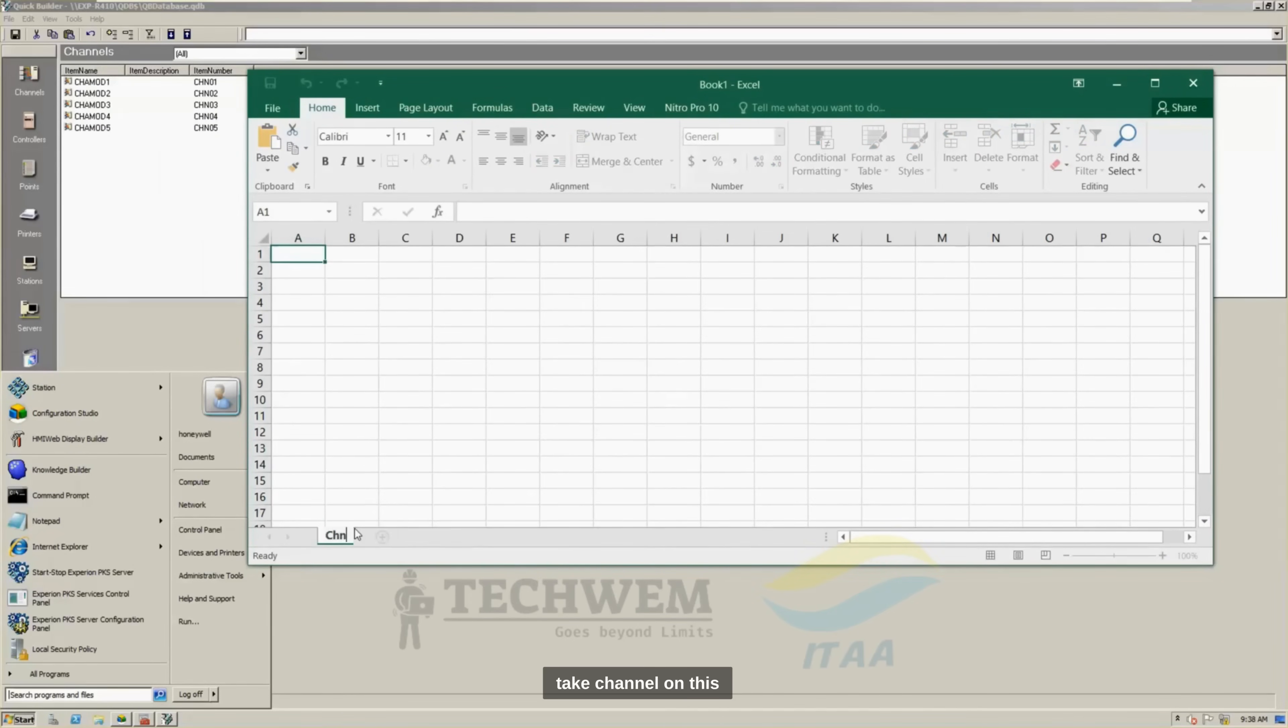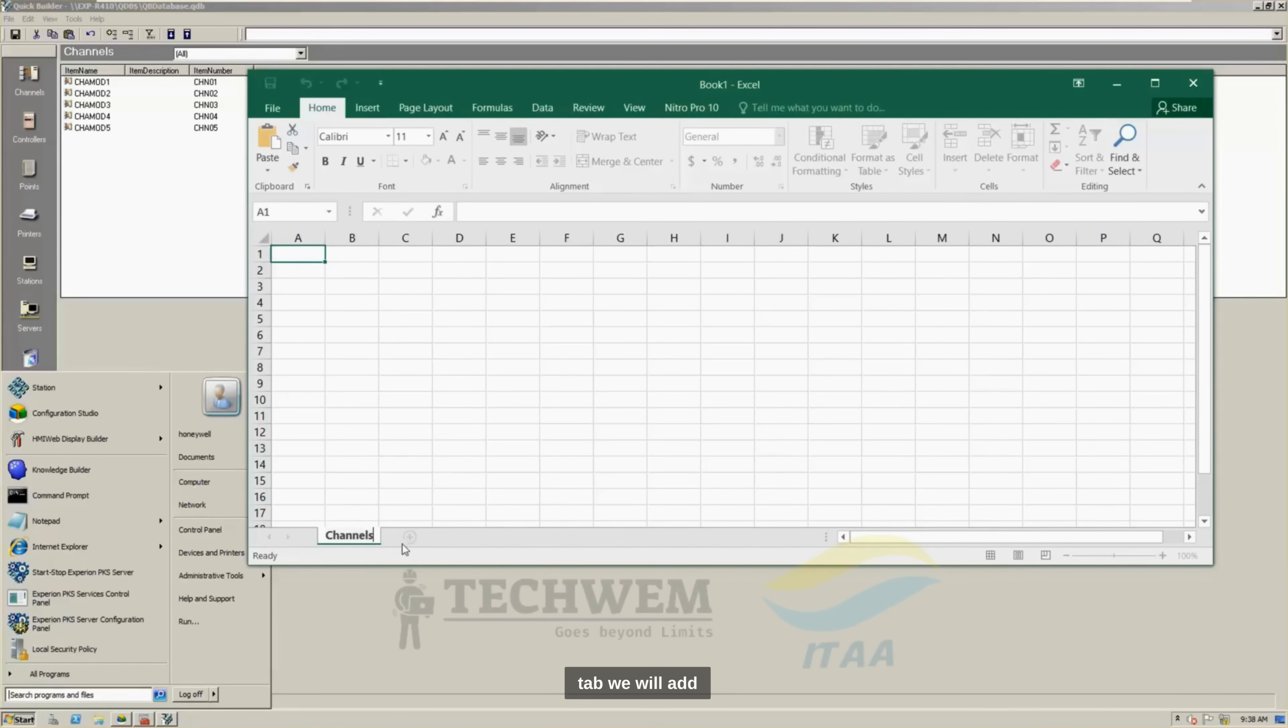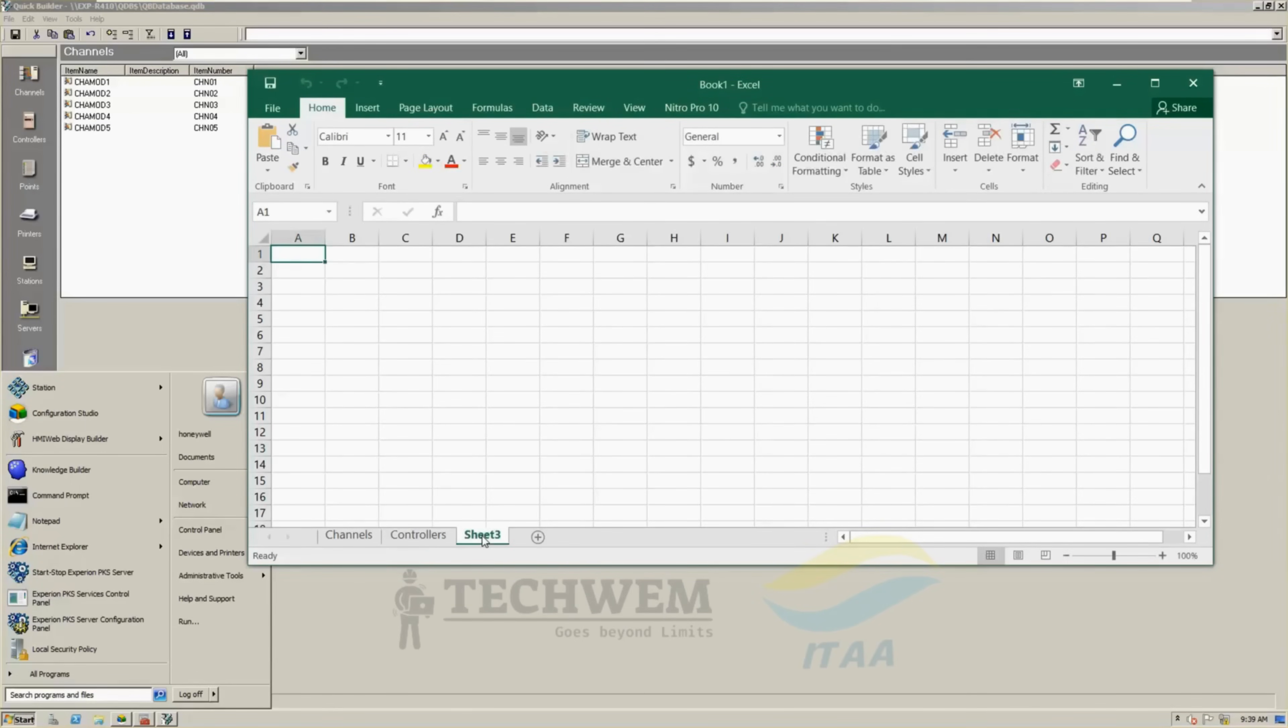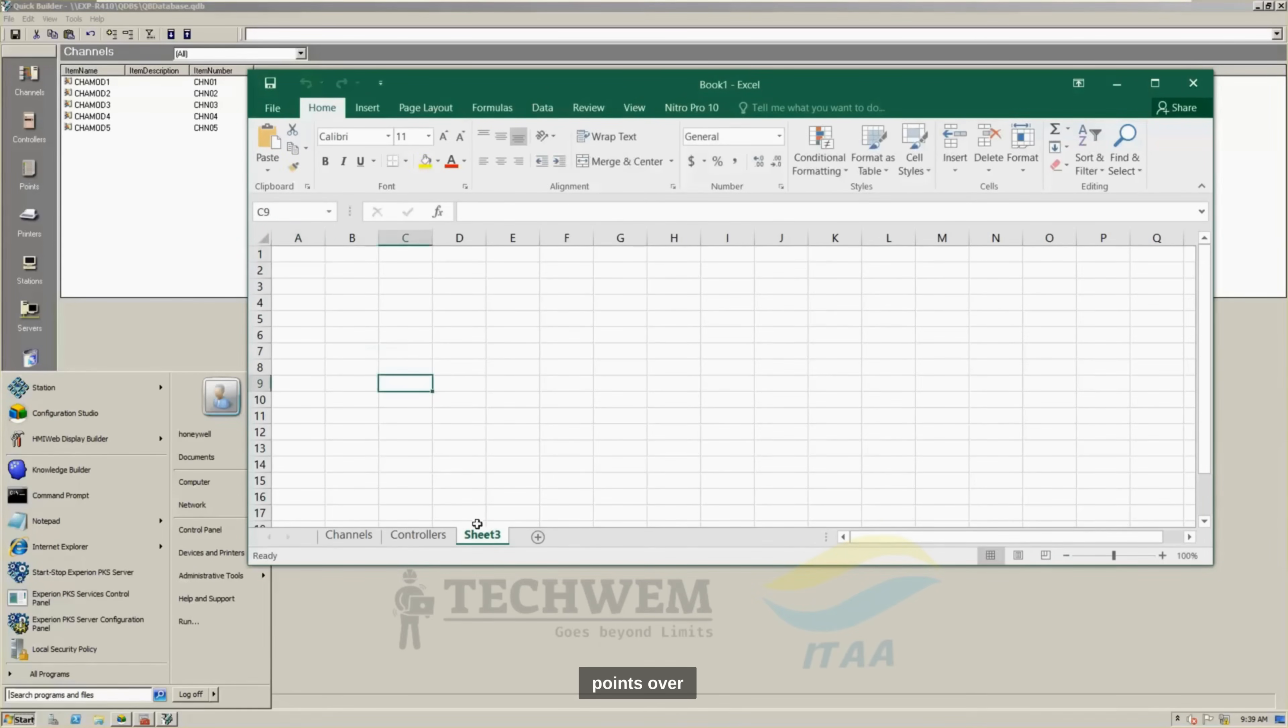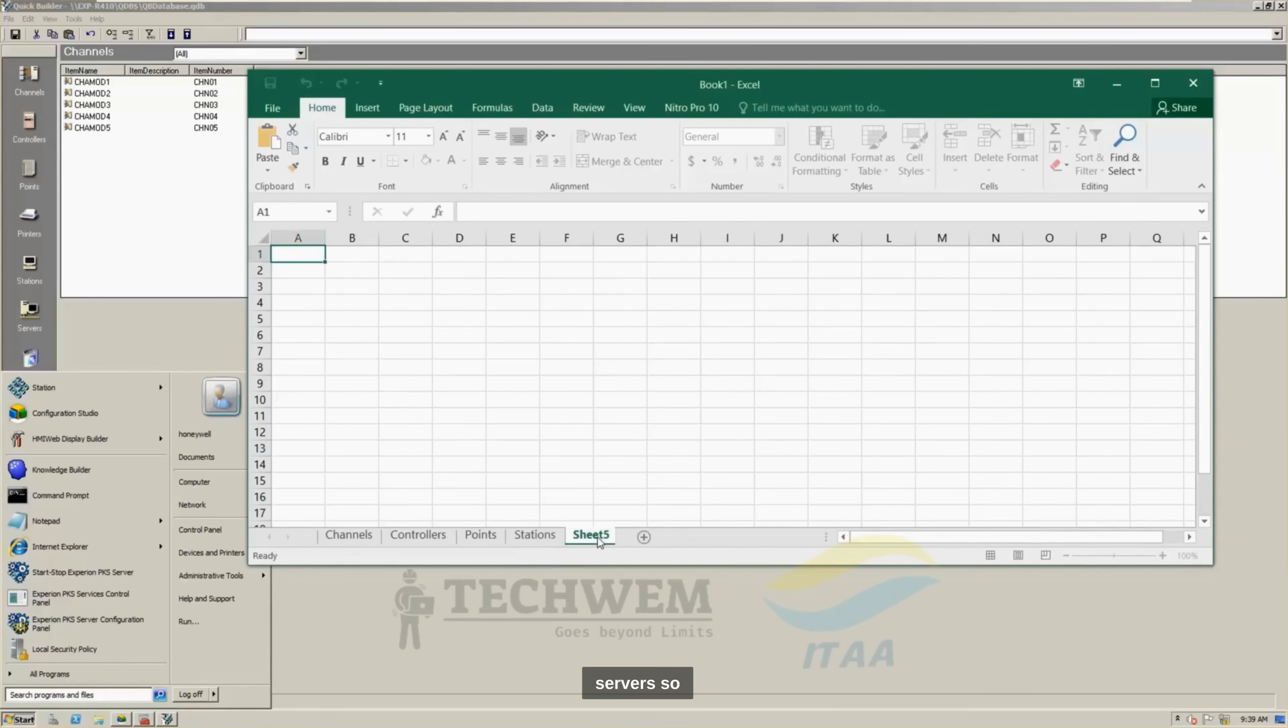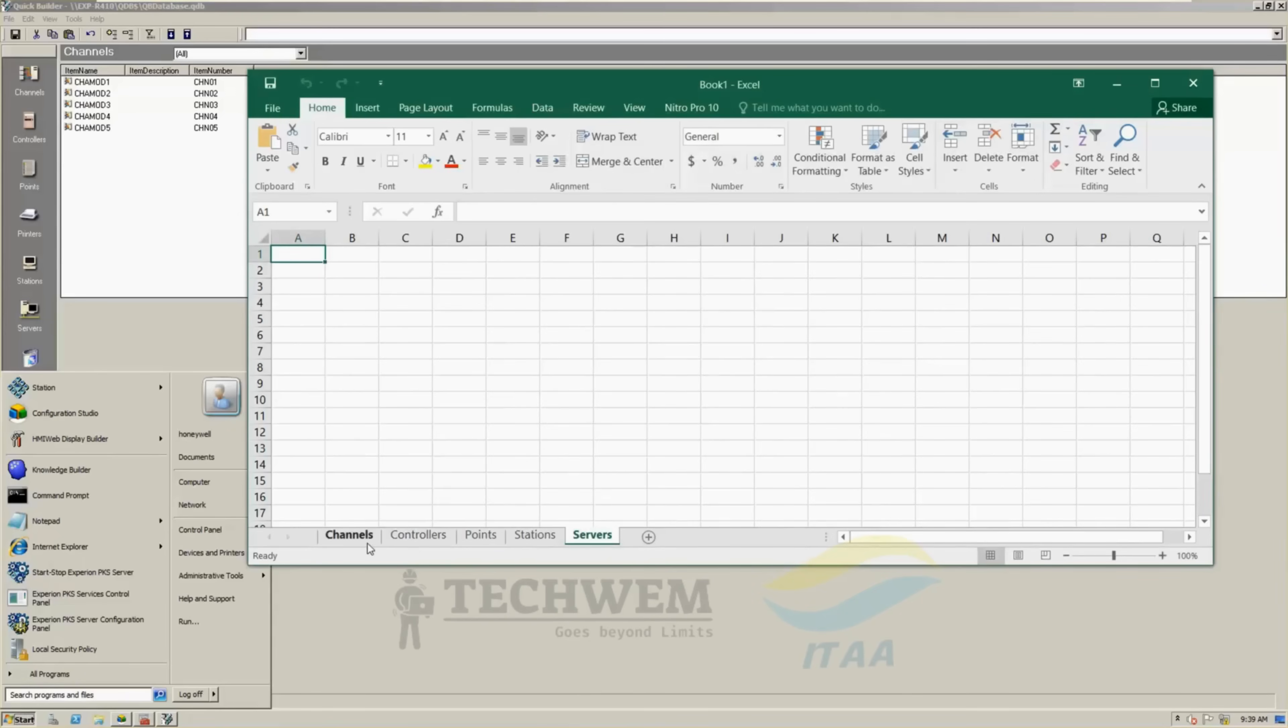Let us give some names. We will take channel channel. On this tab, we will add controllers, over here, points, over here, and stations, then servers.